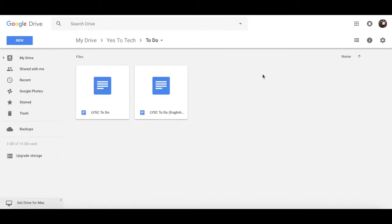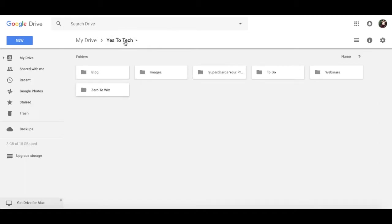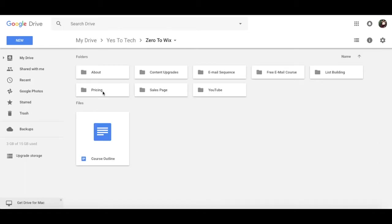To-do is where I keep my master to-do list of everything that needs to be accomplished for each long-term project. And zero to Wix, which is my upcoming signature course, and is definitely the biggest folder out of them all.